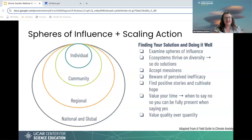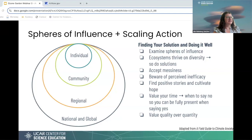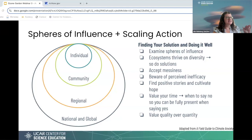One of the first parts of thinking about solutions is thinking about spheres of influence — adapted from A Field Guide to Climate Anxiety, a great book for thinking about solutions for climate or air pollution. Thinking about areas that the individual or community can control: one person can have an influence over themselves and also their community, and some organizations have more influence over different spheres. We're going to go through these by sphere.